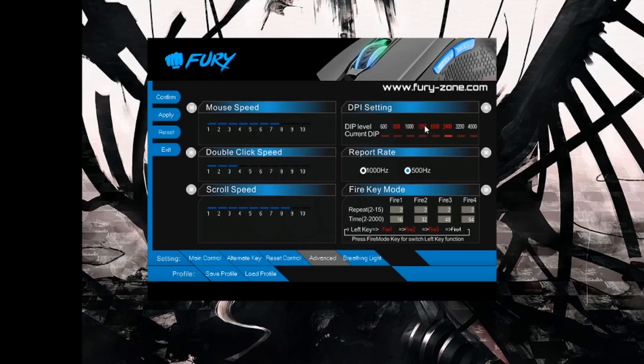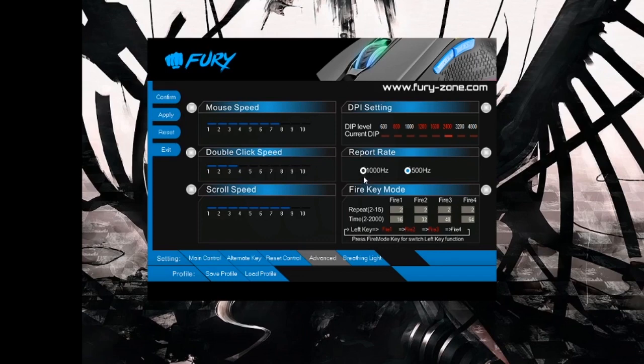Here you can change report rate, so how often the computer gets information from the mouse optical device about the position of the mouse on the mousepad. 1000 hertz is one millisecond and 500 is two milliseconds.